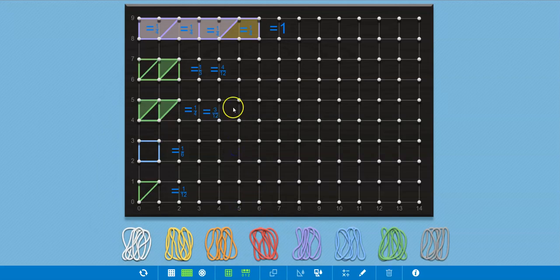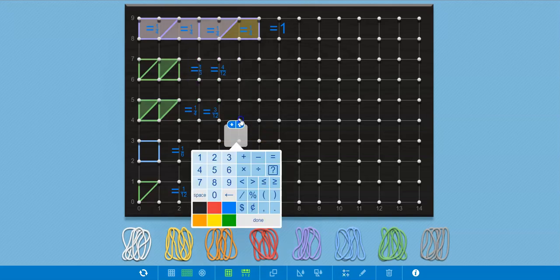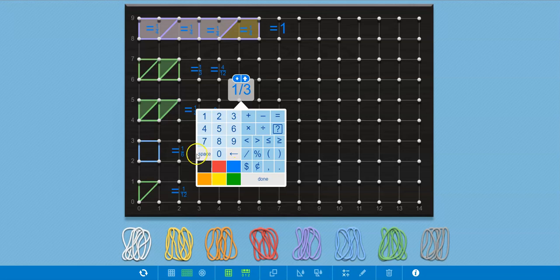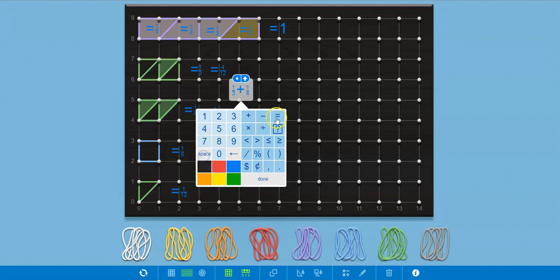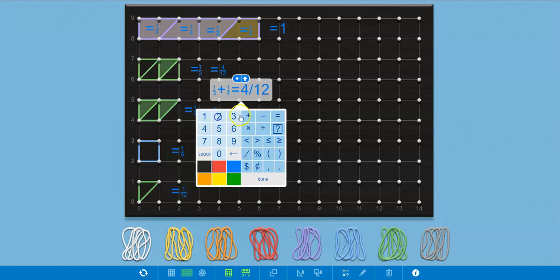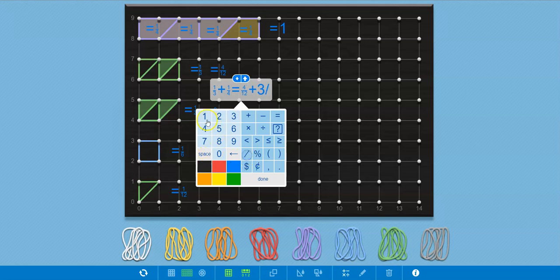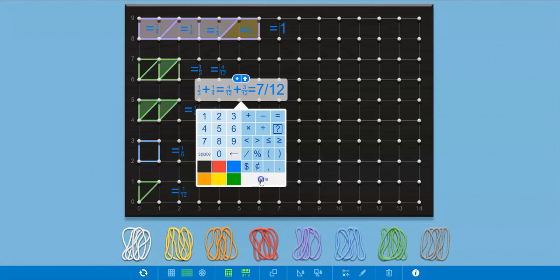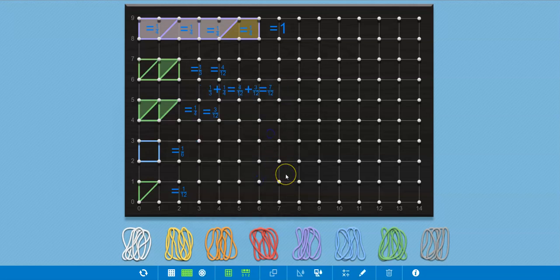And so you can see, as we've done in the past, I'll put in the equation editor again, we could now say that one third plus one fourth equals four twelfths plus three twelfths. And that's equal to seven twelfths. Okay. So here we've done the same lesson that we've done previously several times using a geoboard.